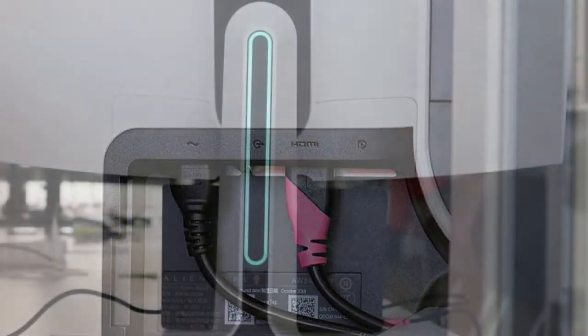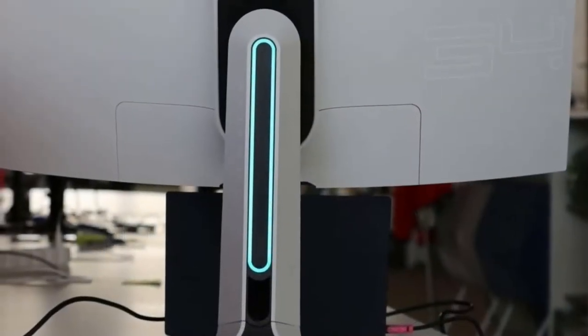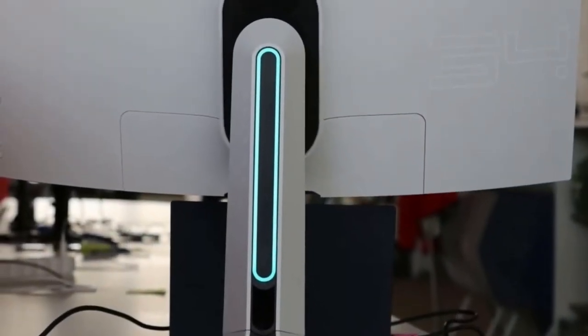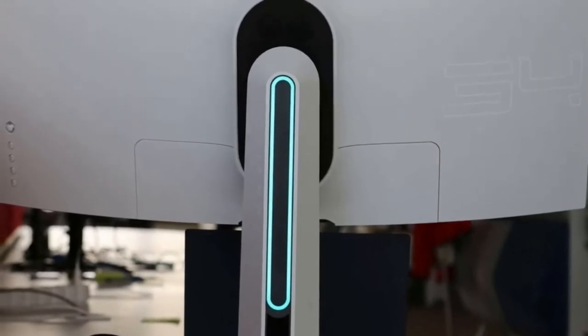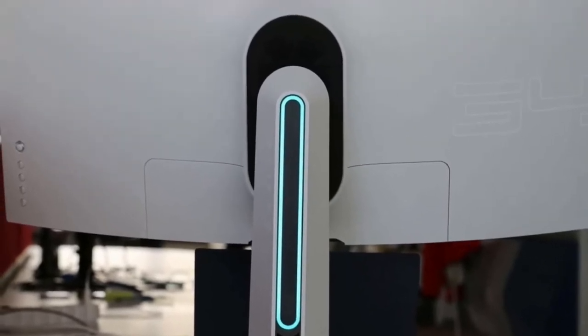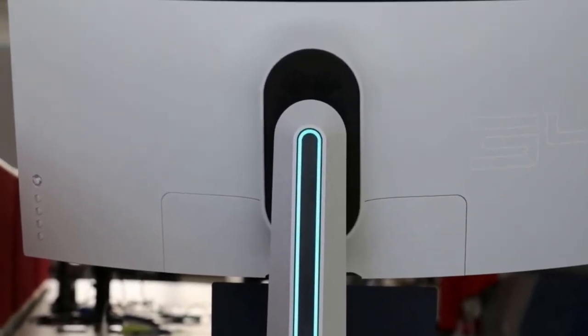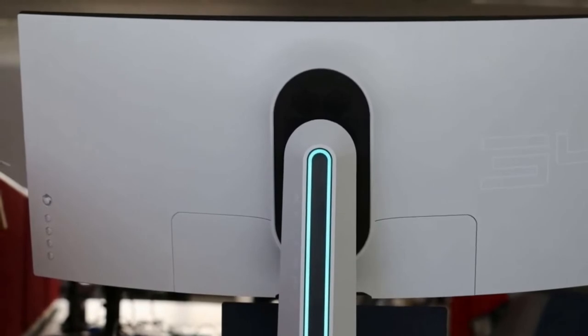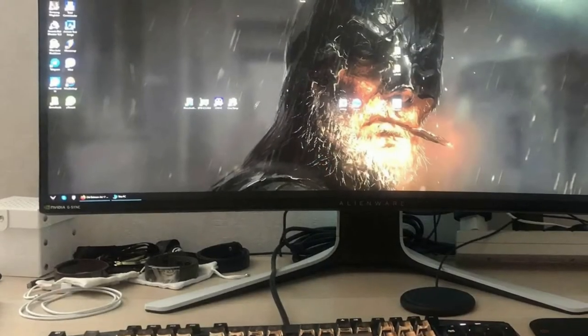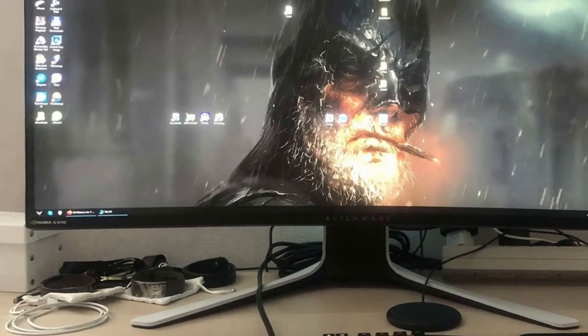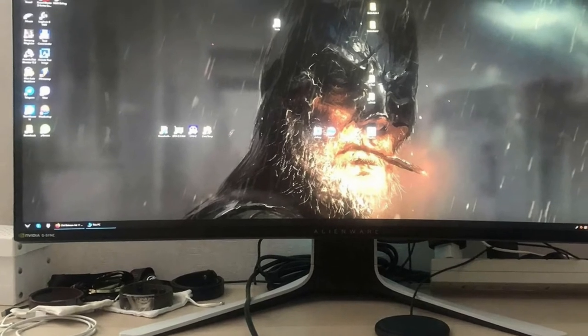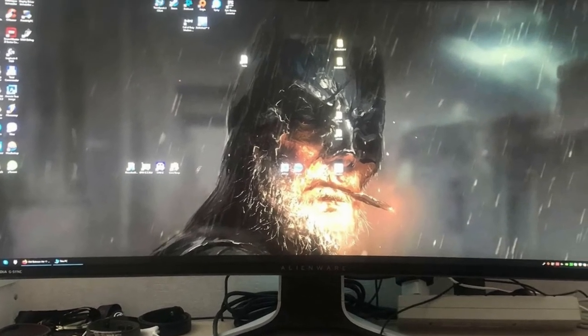Completely immerse yourself with a sweeping 1900R curved display that takes you deeper into the game and a 21 to 9 aspect ratio that makes every vantage point epic. The curved screen maximizes your field of vision, reducing eye movement, so you can stay comfortably focused on the game longer.